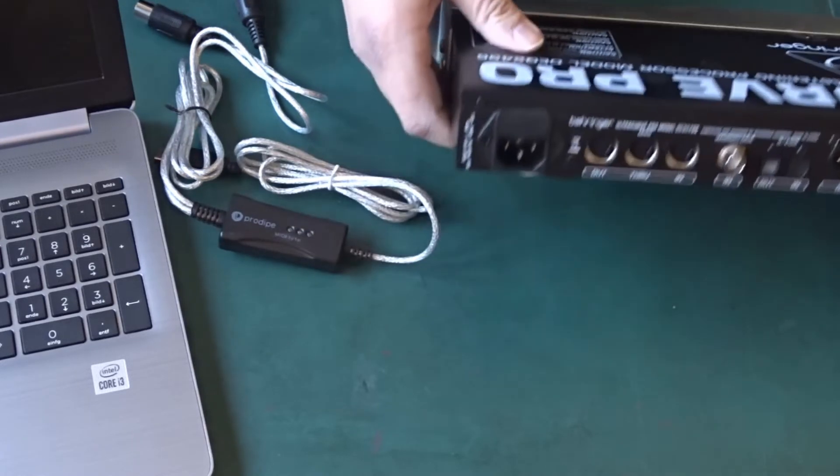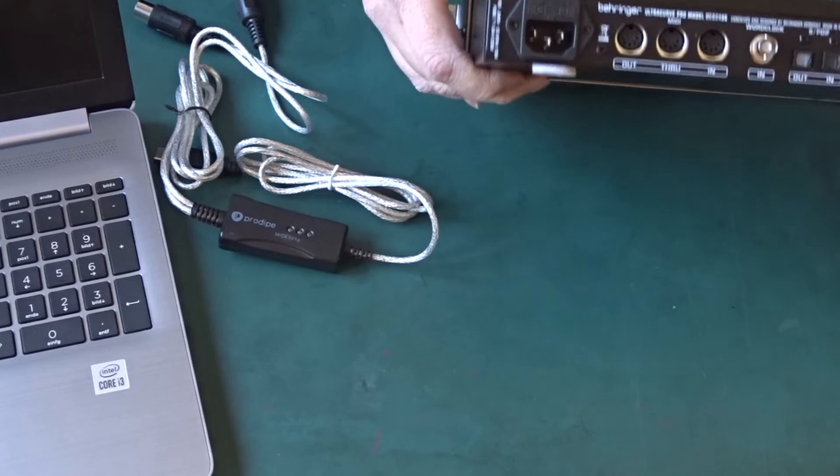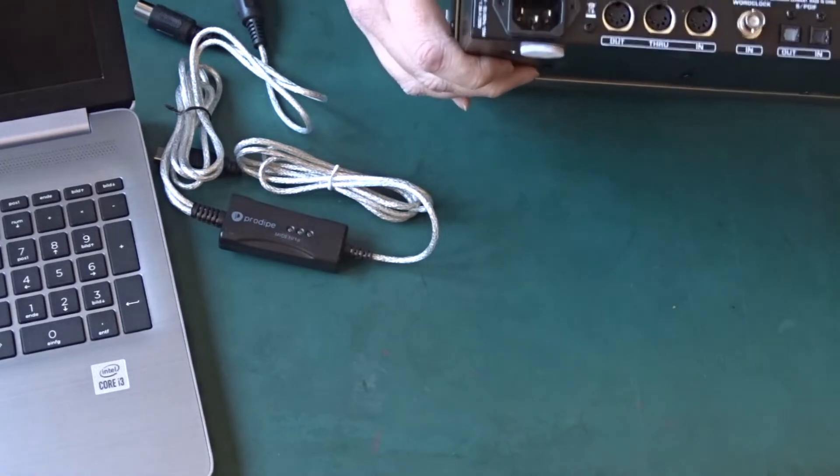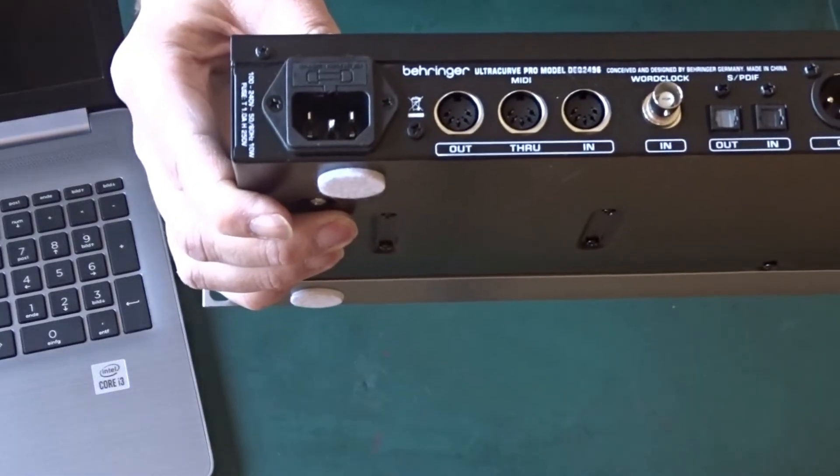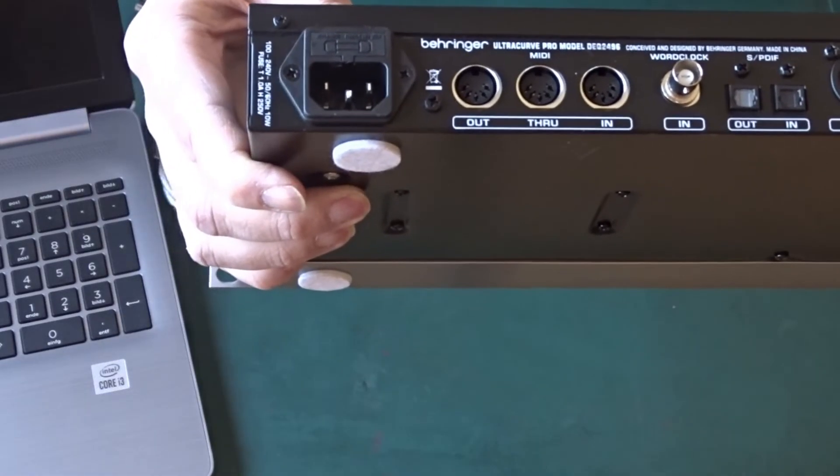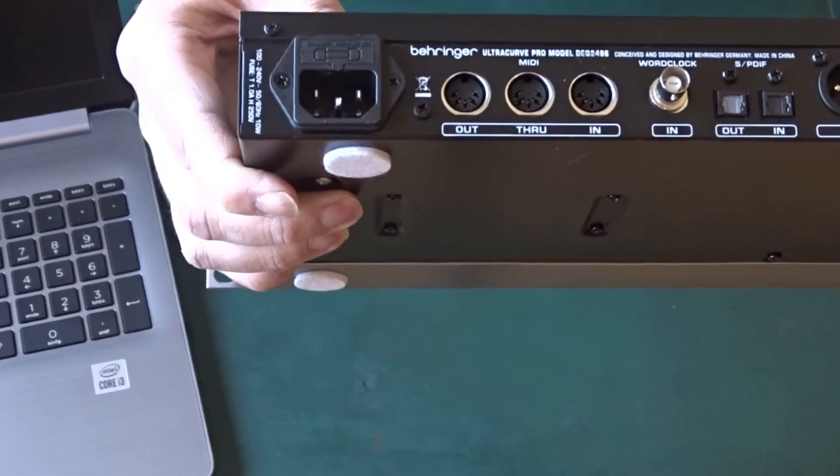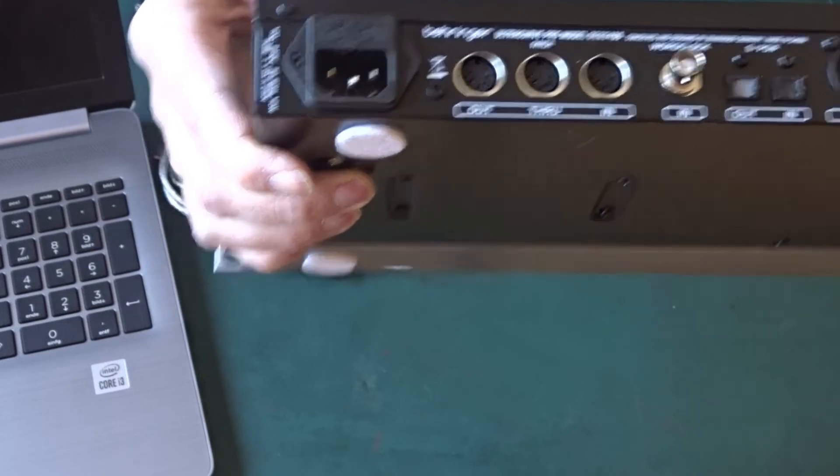If you look on the back side of the DEQ, you will see the three MIDI connectors. They are marked with OUT, THROUGH, and IN.